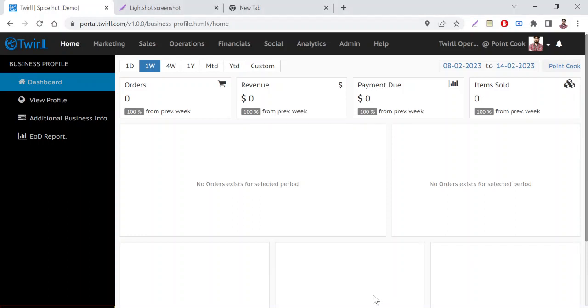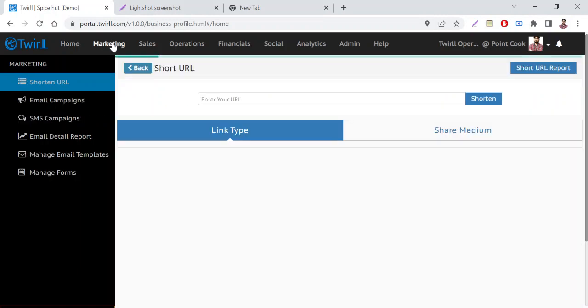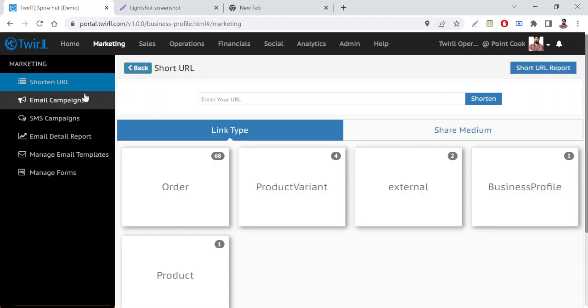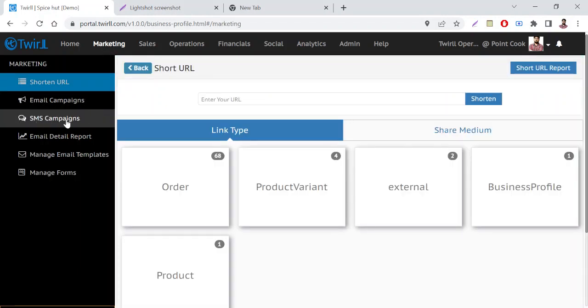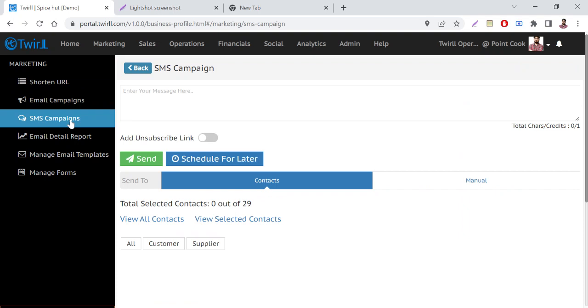Hello, welcome to Twall. Today we will see how to run an SMS campaign from the Twall portal. So log on to Twall, then go to Marketing, then go to SMS Campaign. Here you need to write your SMS content.